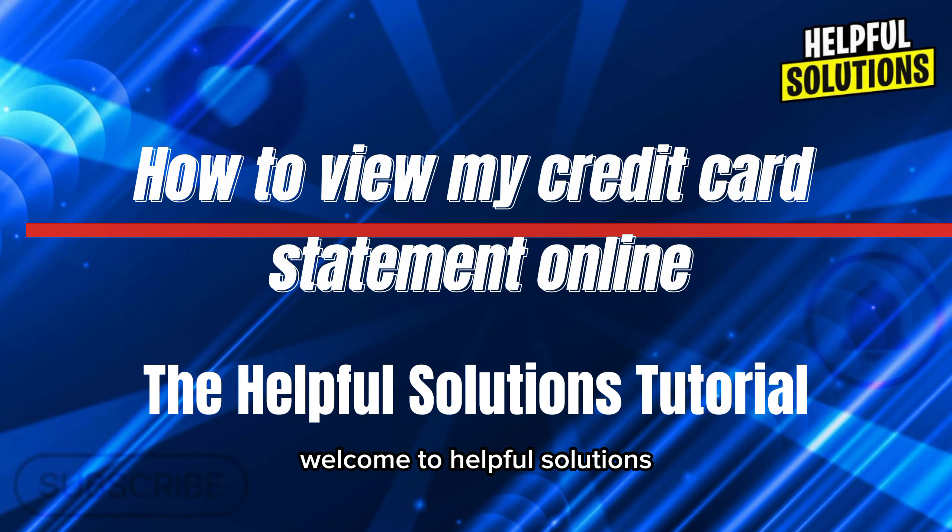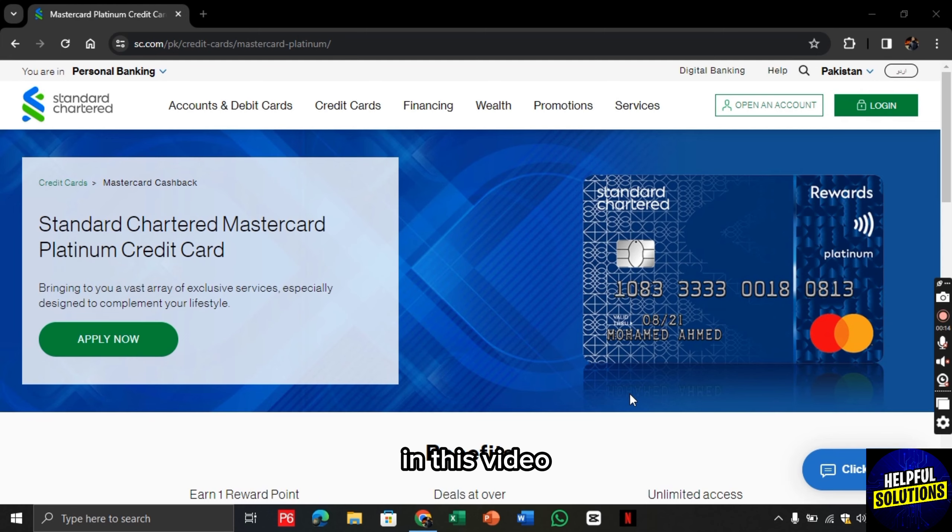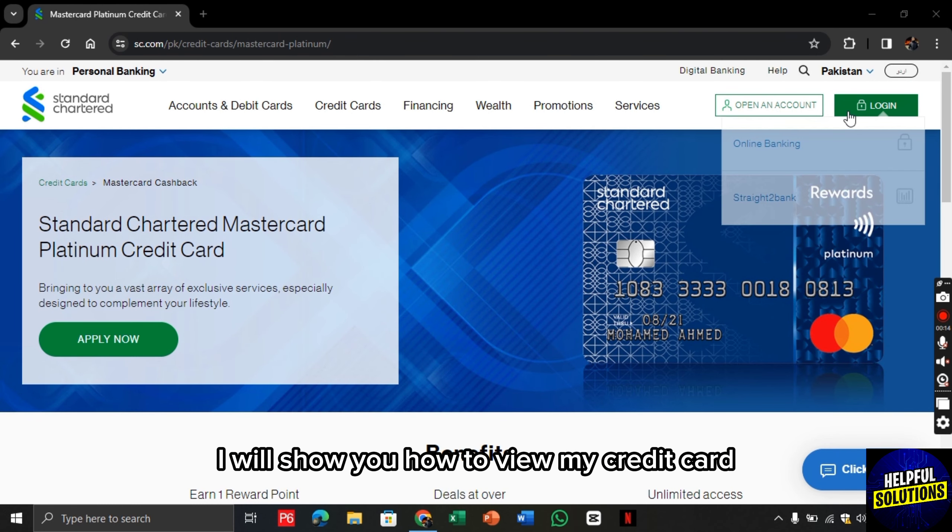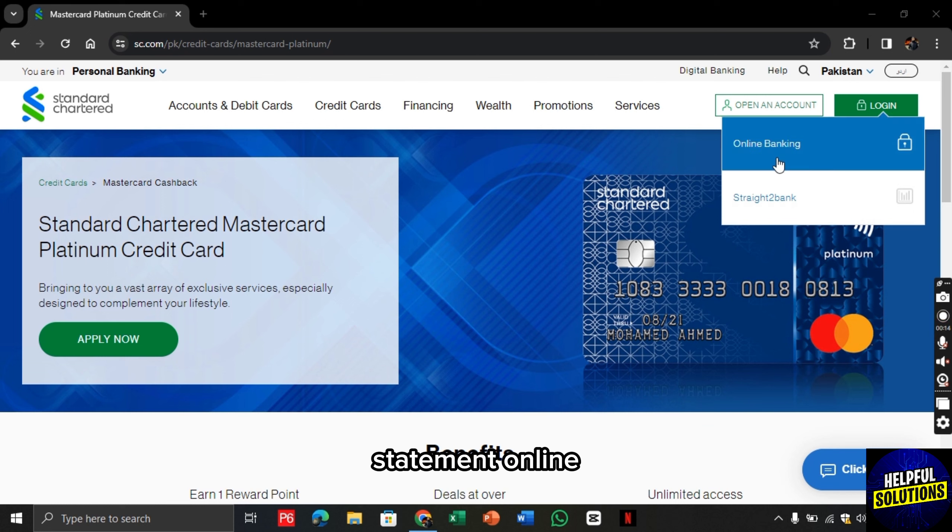Hello there, welcome to Helpful Solutions. In this video, I will show you how to view my credit card statement online.